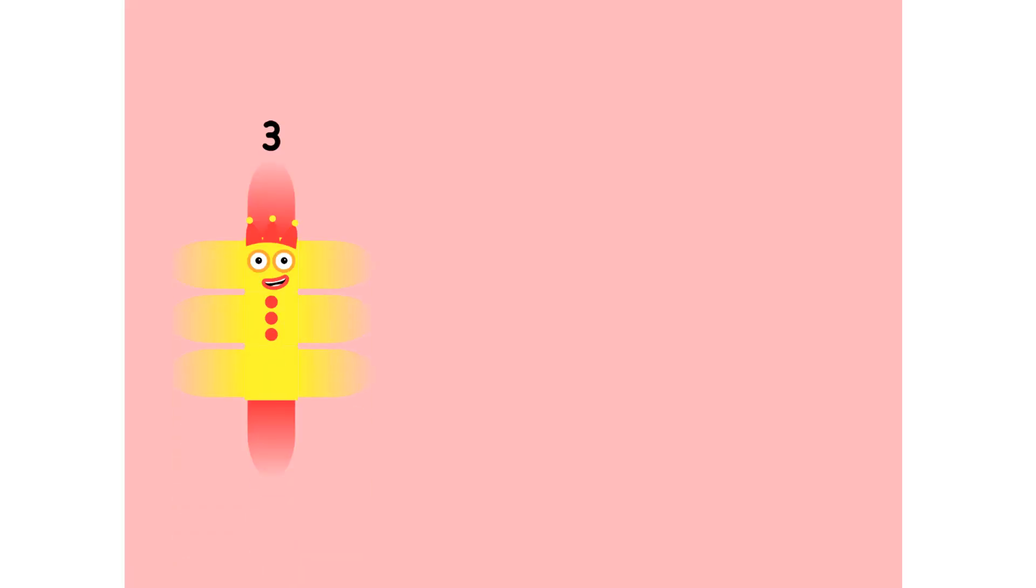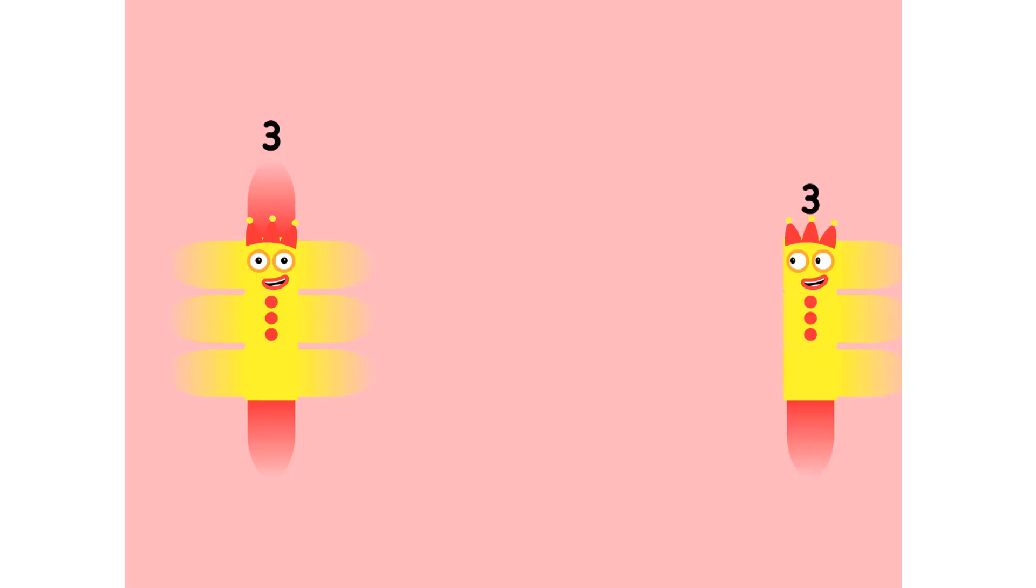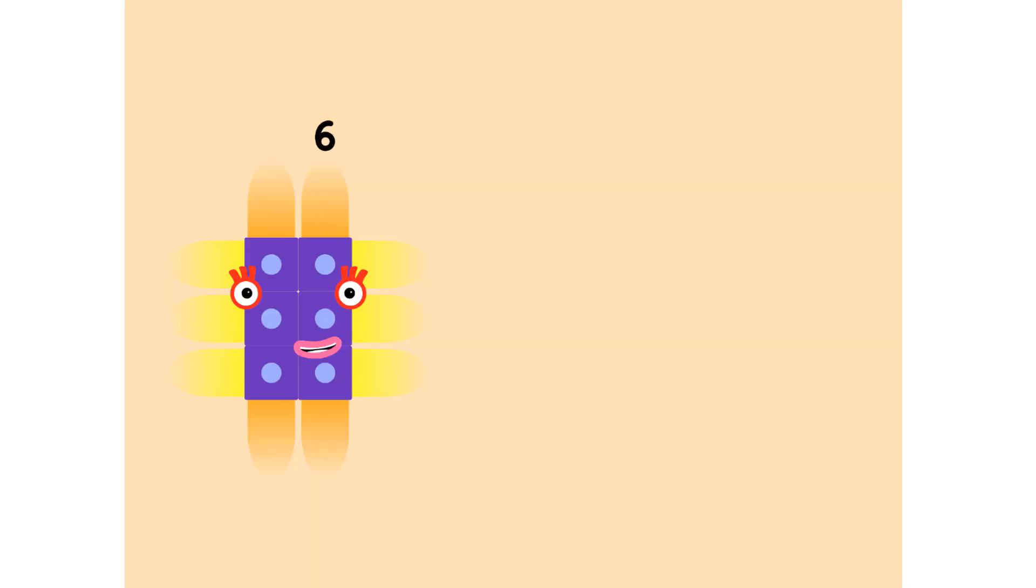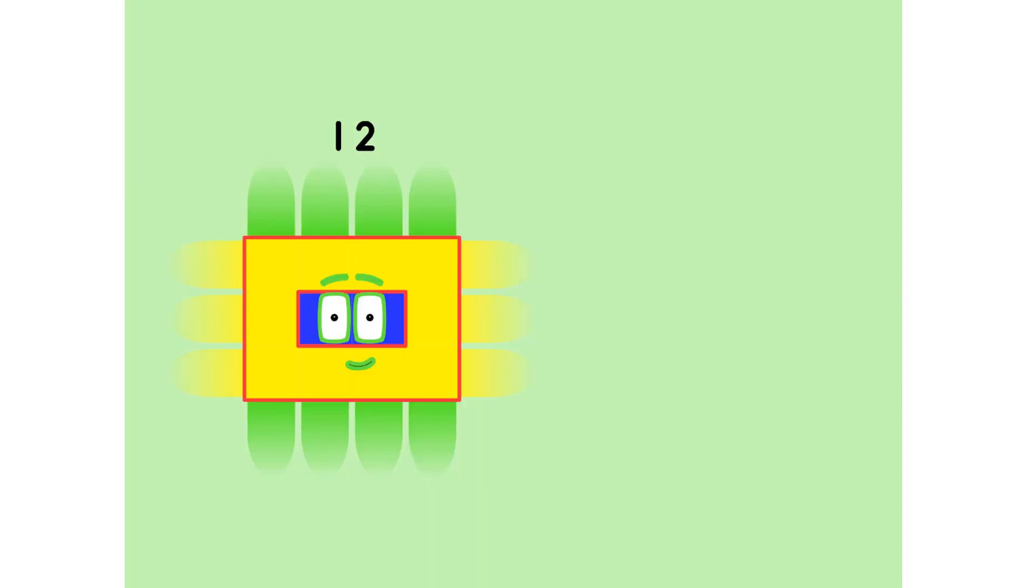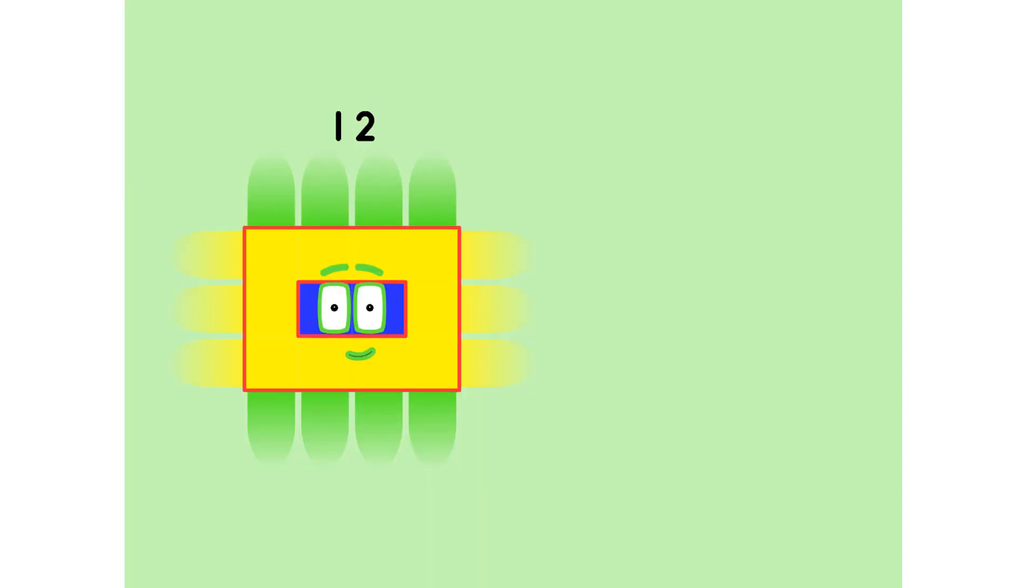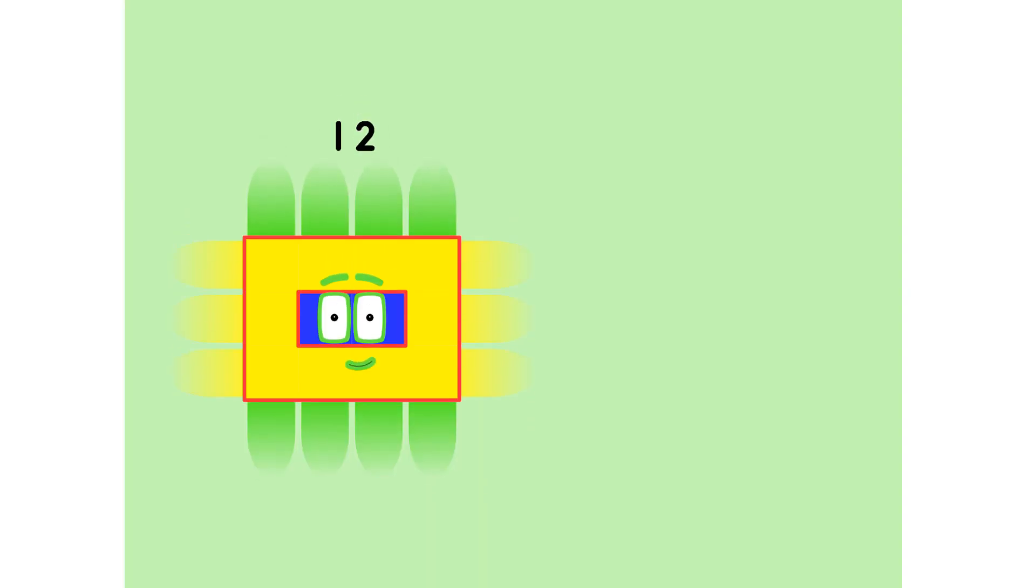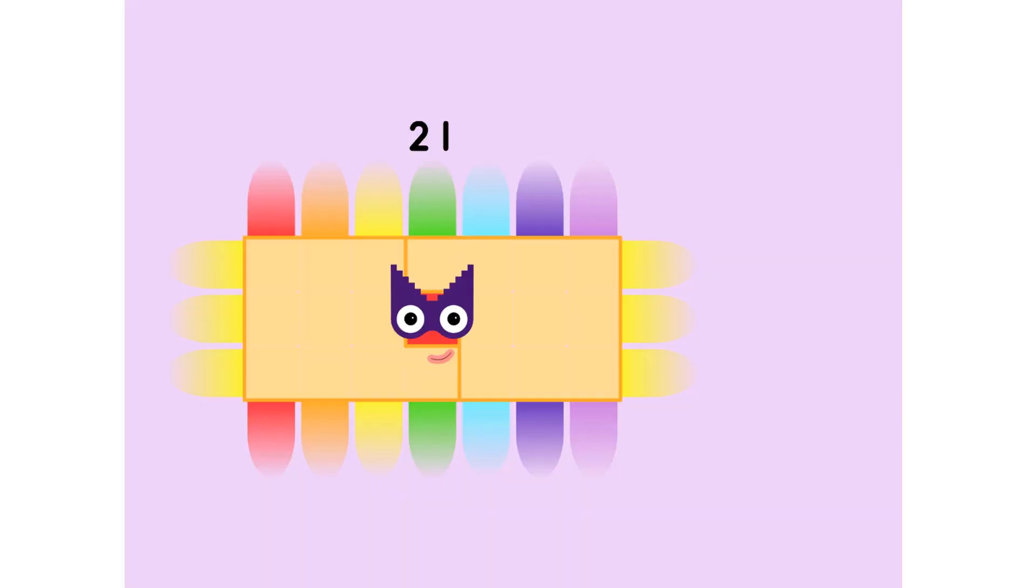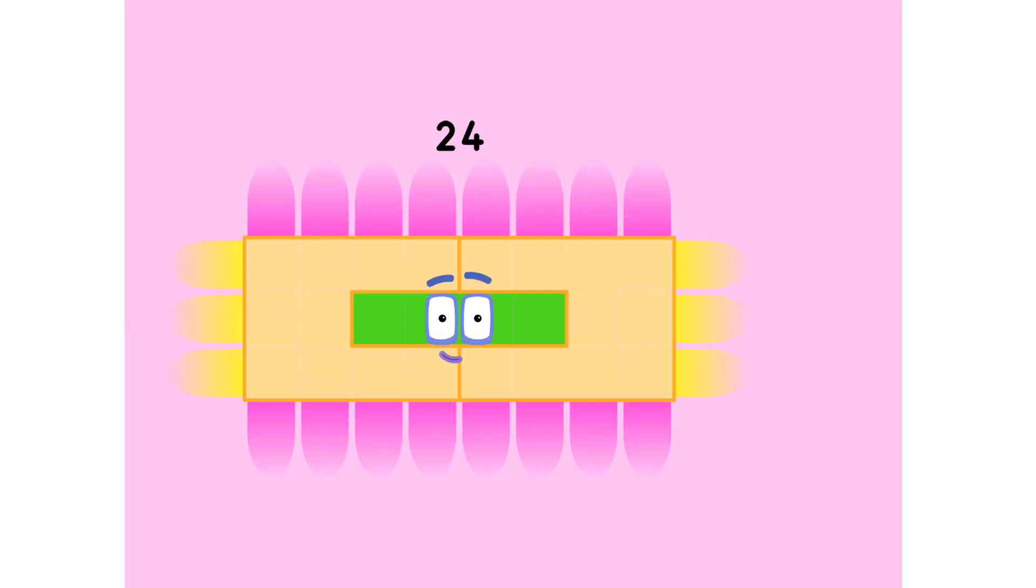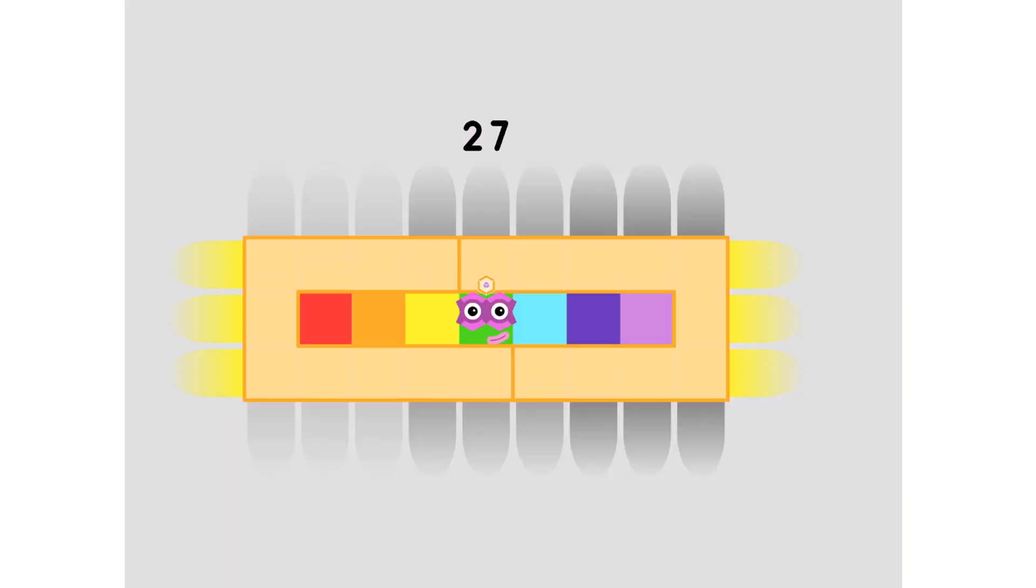One three is three, two threes are six, three threes are nine, four threes are twelve, five threes are fifteen, six threes are eighteen, seven threes are twenty-one, eight threes are twenty-four, nine threes are twenty-seven.